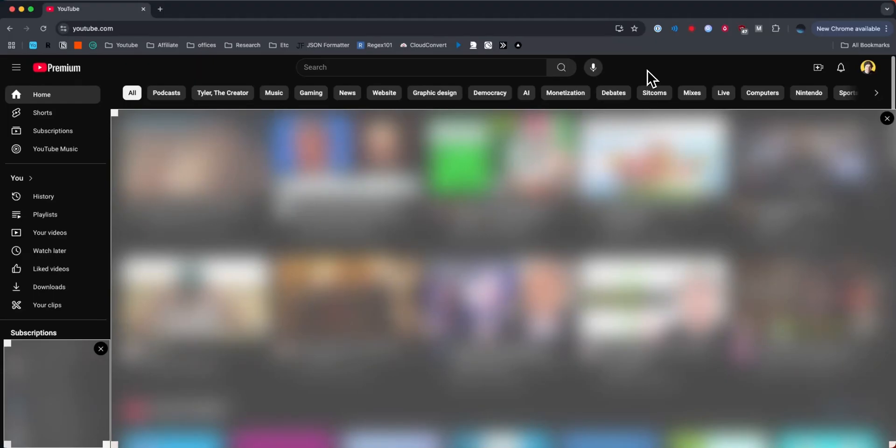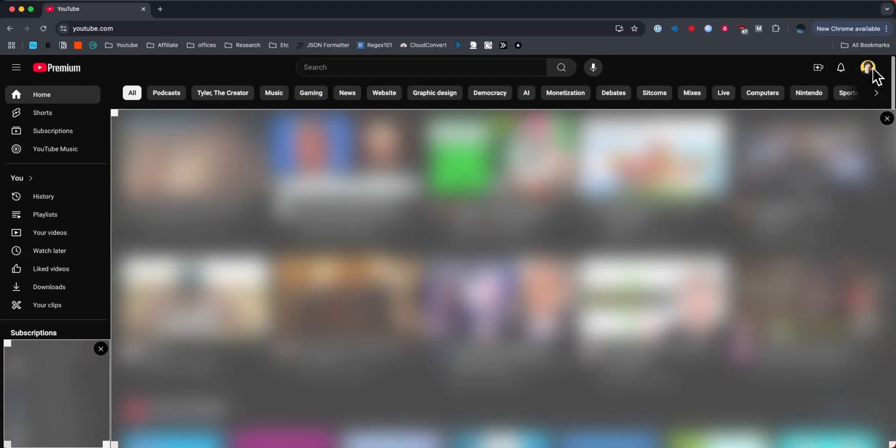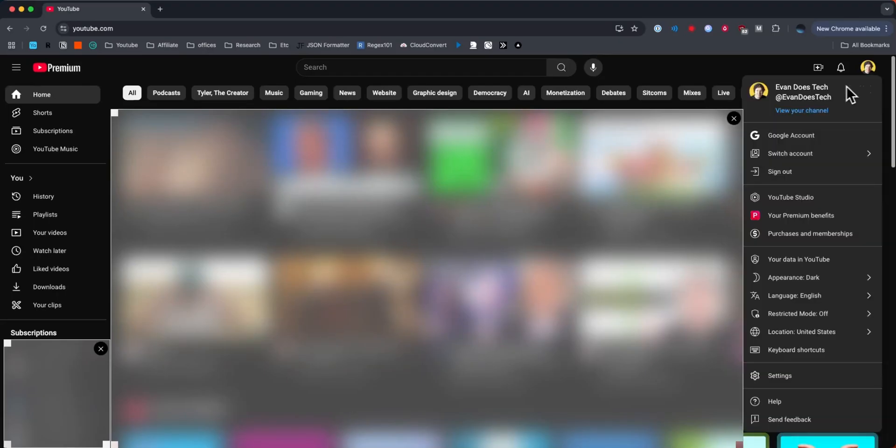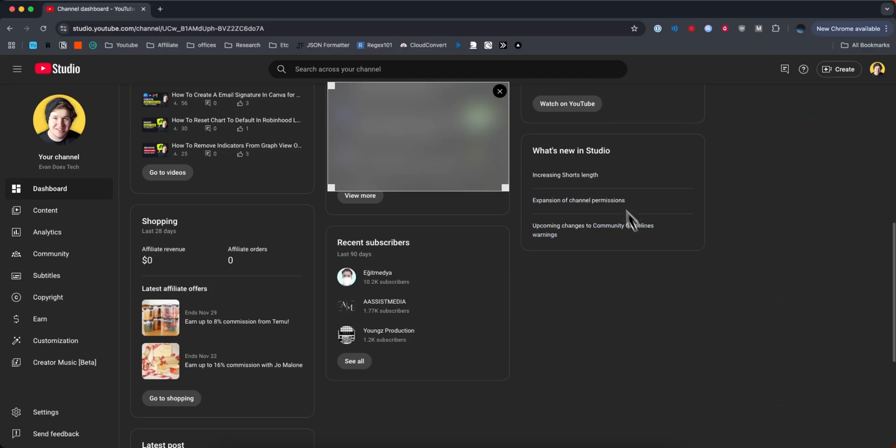First, we're going to come to the YouTube home page, and then we're going to go to the top right where we see our profile. From here, we want to go to where it says YouTube Studio. Next, make sure you're on the dashboard page.